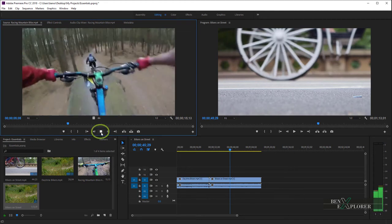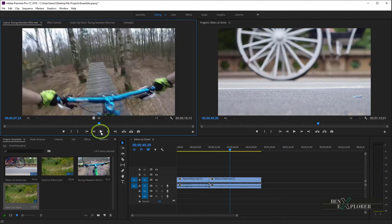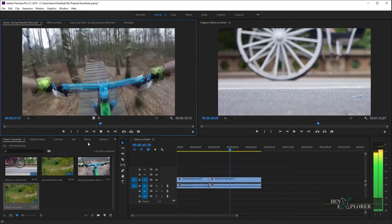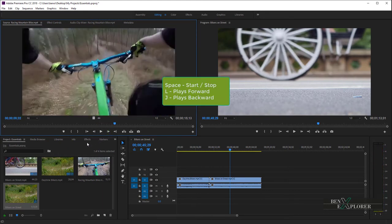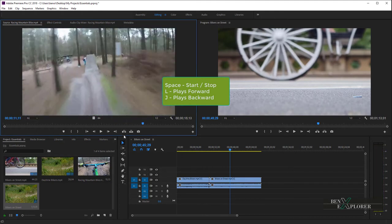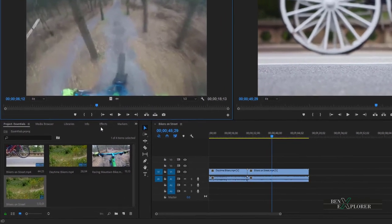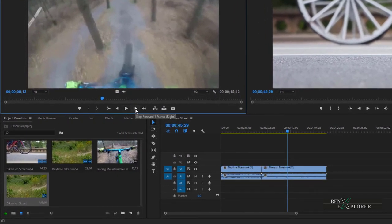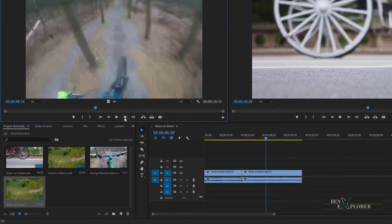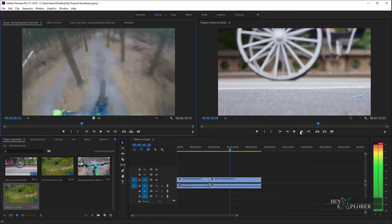The Play button plays the clip or the sequence. Click on the button again to stop. You can also use the Space bar to start and to stop. The L key acts as the Play button. The J key plays reverse. Click Step Forward One Frame and Step Back One Frame buttons to move either forward or backward one frame. This is useful for fine-tuning playback.